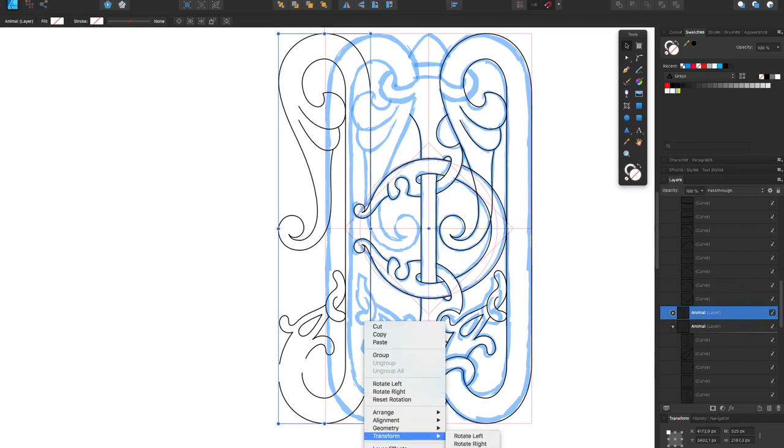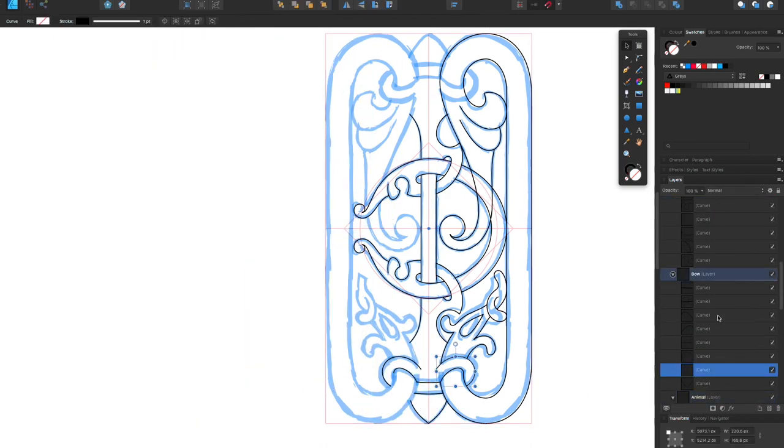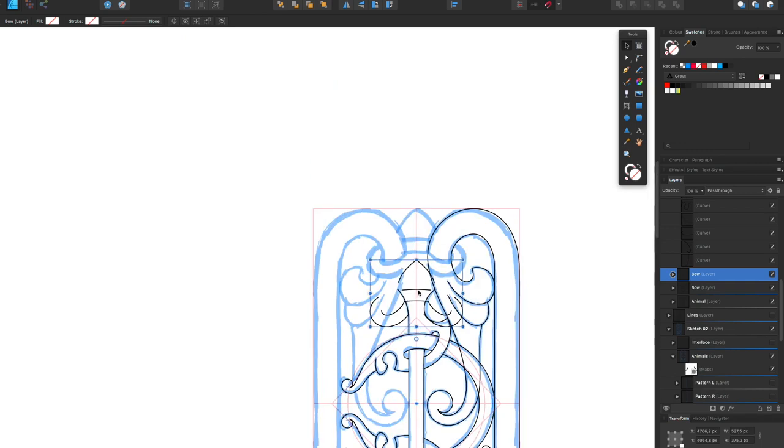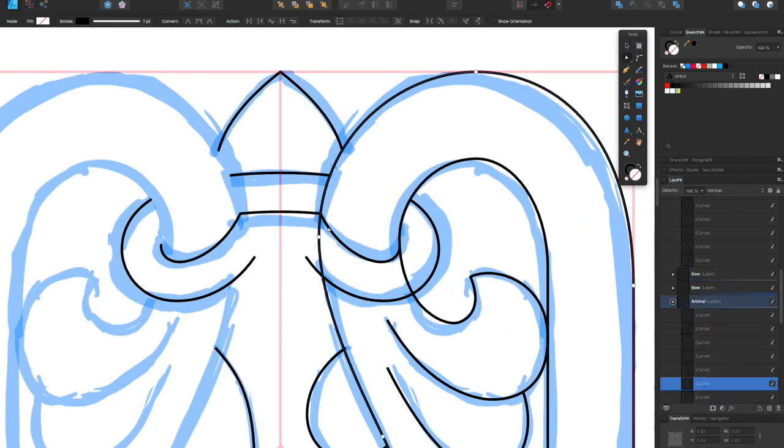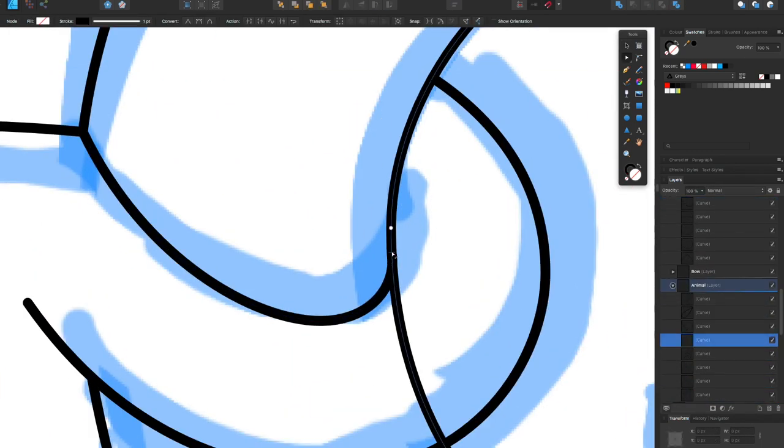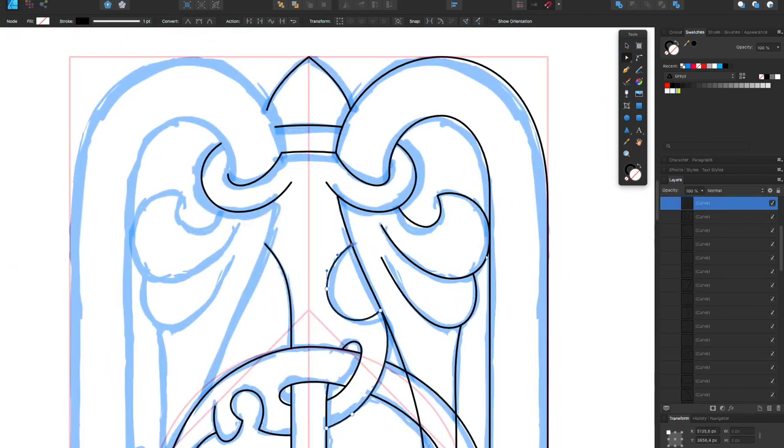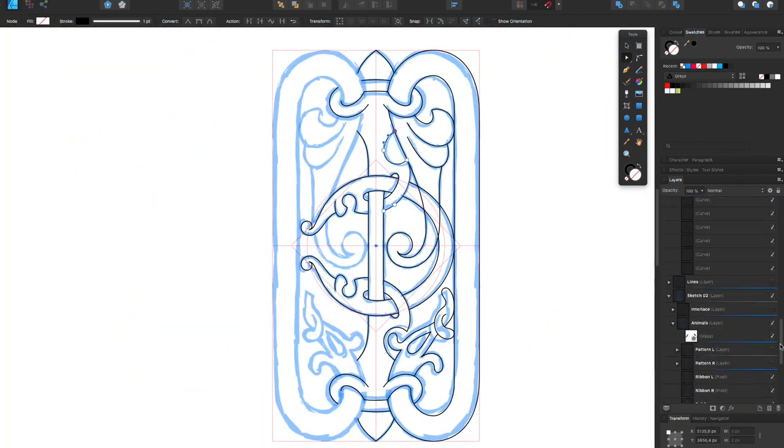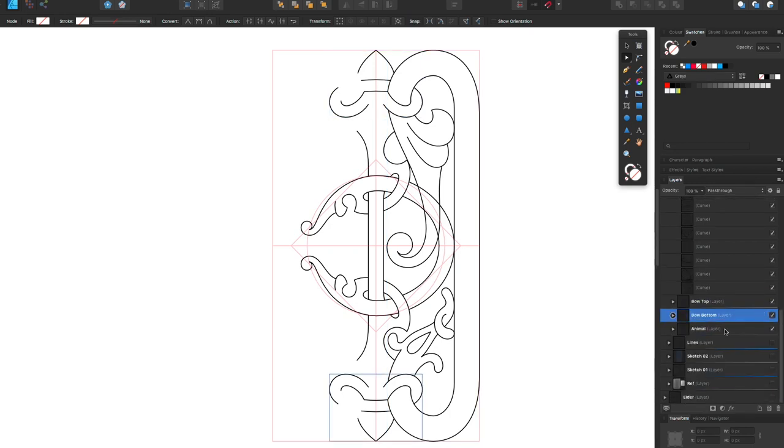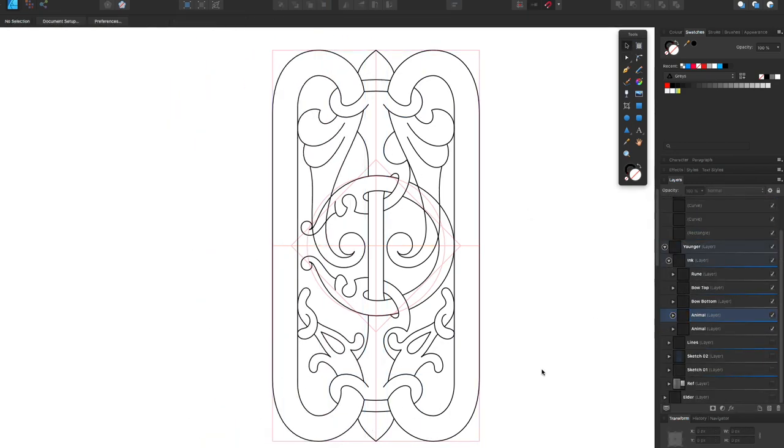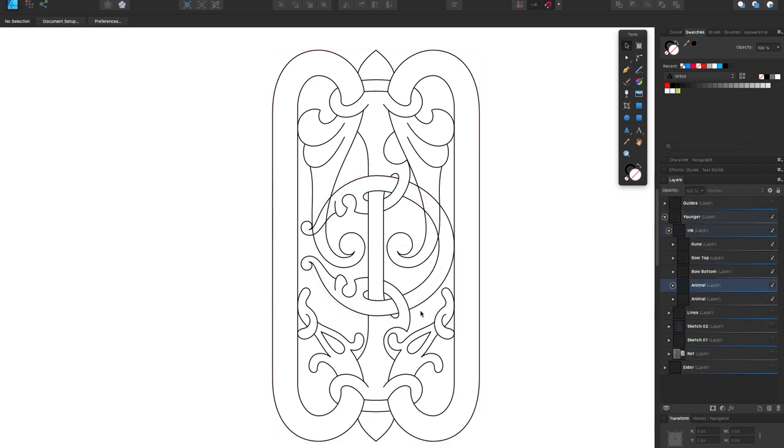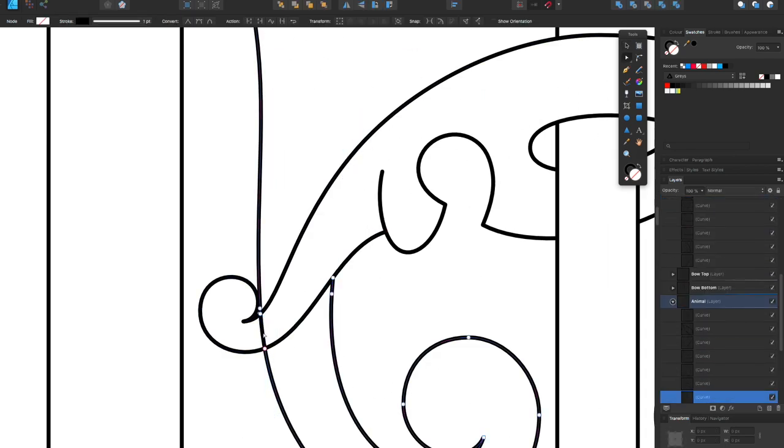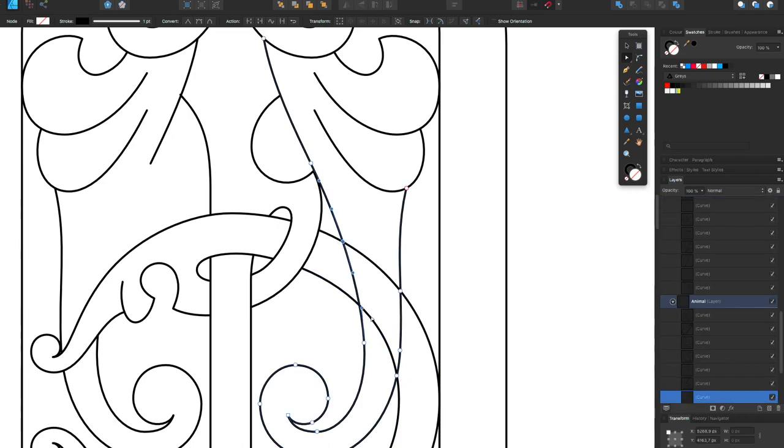And when I'm satisfied with the elements and how they are done, I'm just copying them and mirroring them and putting them on the other side of the composition to complete it. And then going back in to erase the elements where they overlap.